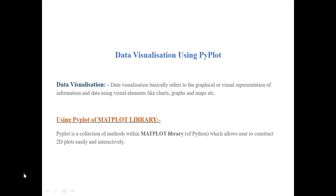Hello everyone, welcome to the 3rd chapter of Plotting with Pyplot in this class. In Plotting with Pyplot, we have data visualization — presenting data and information using graphical methods. This includes the line chart, bar chart, histogram, and other chart types.